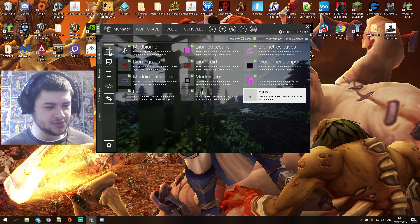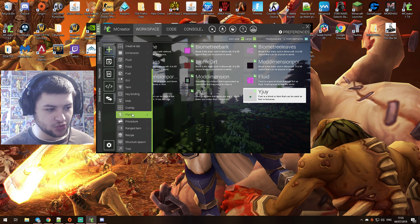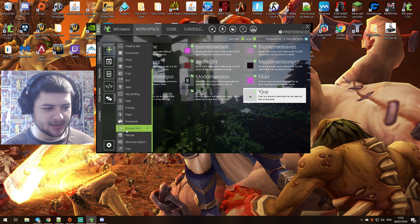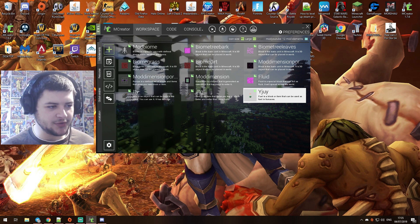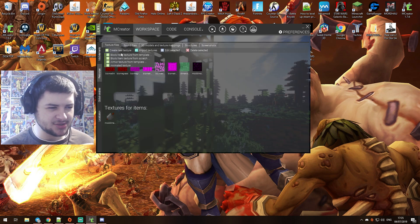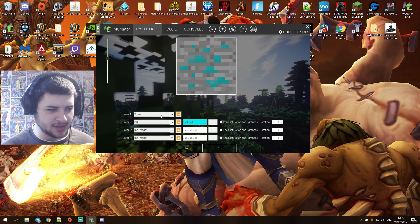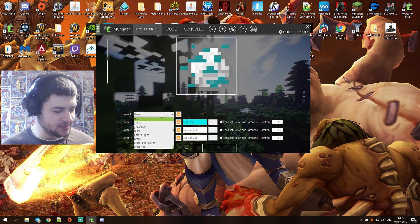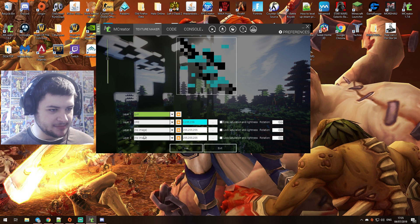So what we're going to do is press on the plus to add a mod element. You would make this ranged item, but what we need to do first is click on resources and create a new texture. It wants to be block an item from a template, and then what we need to do is make a new texture.